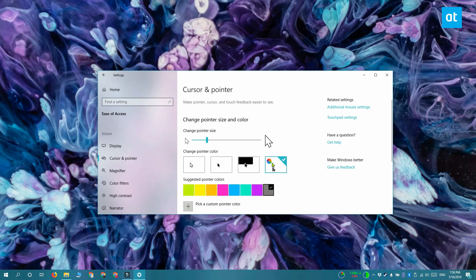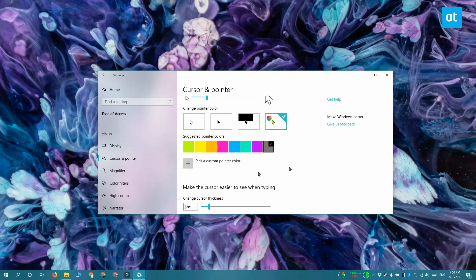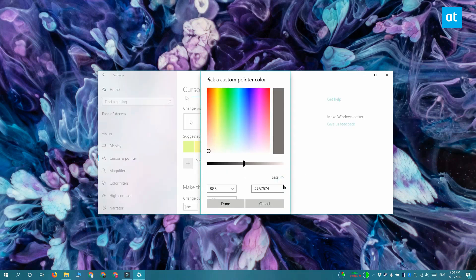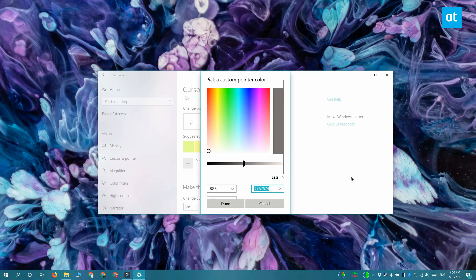And here you have this option to pick a custom pointer color. Click that. Again, you get the same color picker, and you have this more button down here. Click it, and here you've got this field for the hex code. Paste the hex code that you copied from the accent color tab before and click done.